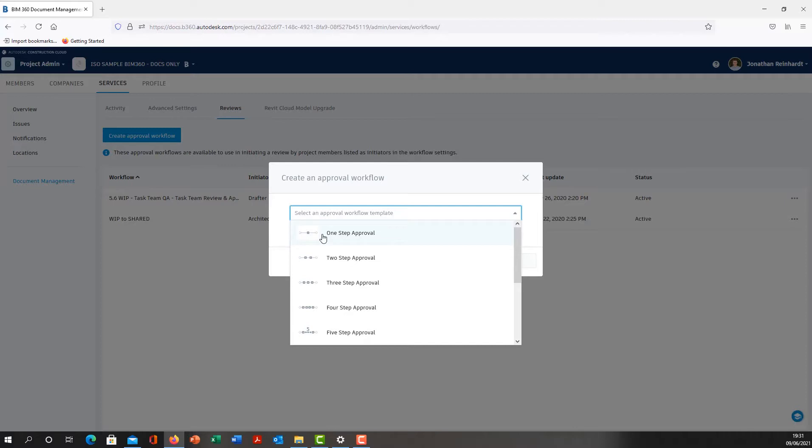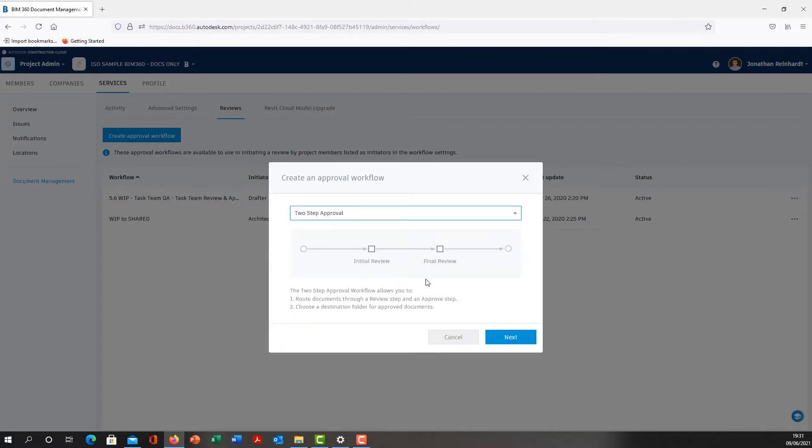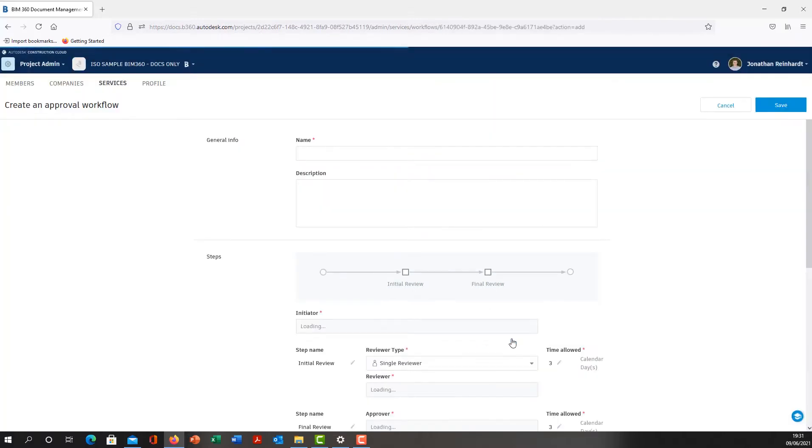We're going to choose two-step approval. It shows us here the concept diagram: starting point goes through an initial review, final review, and then we've got the final endpoint, which is the folder that it will actually arrive in.